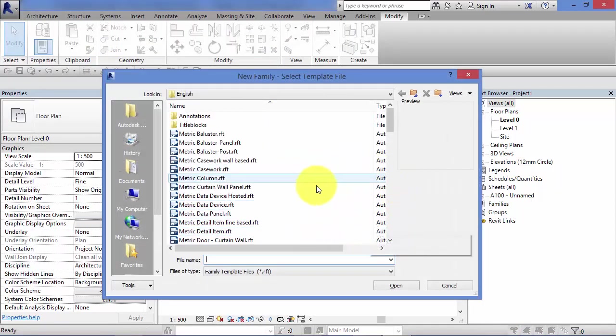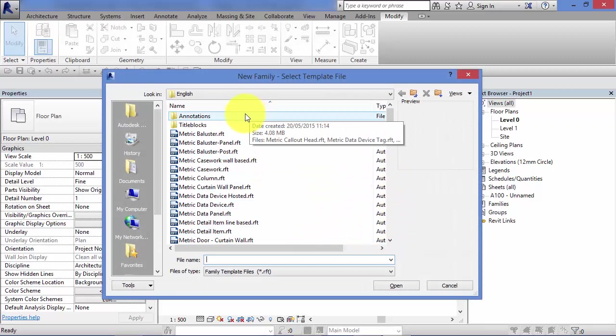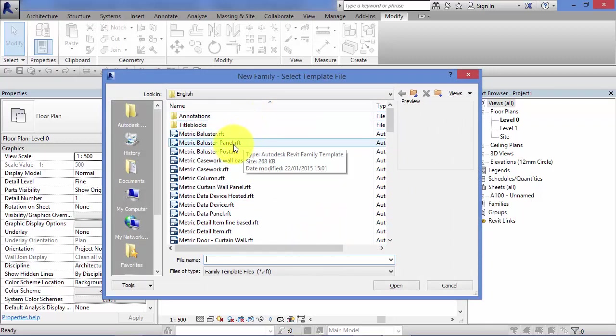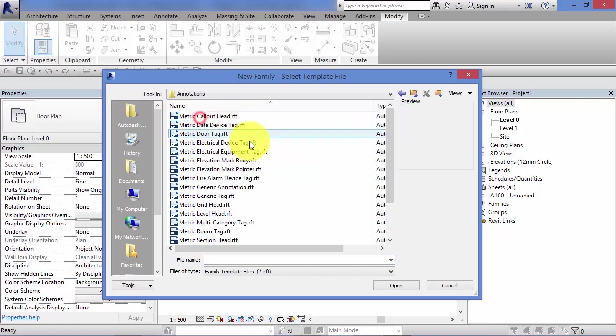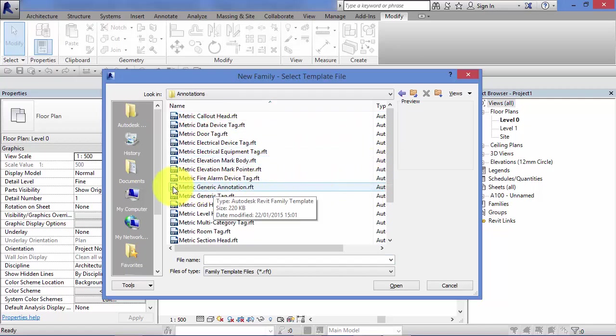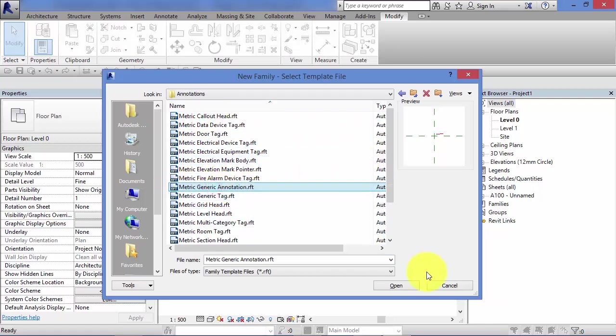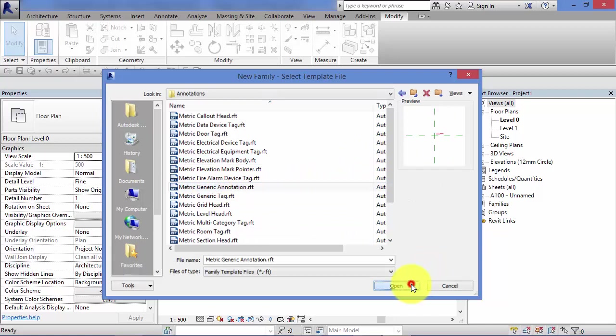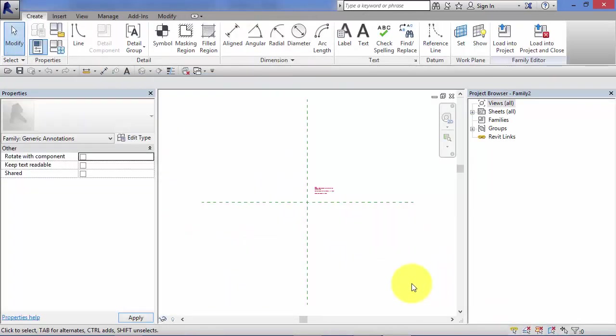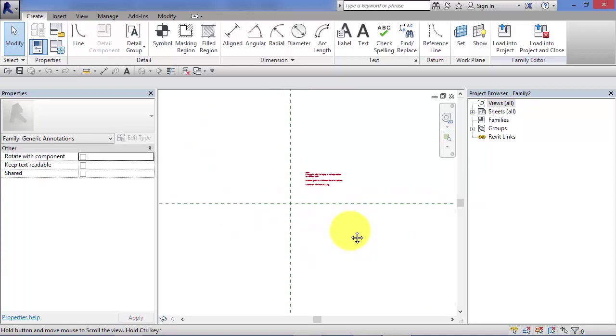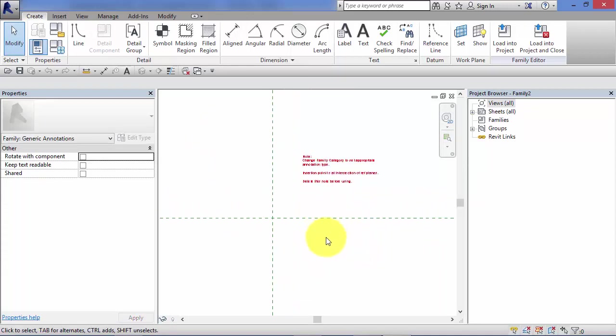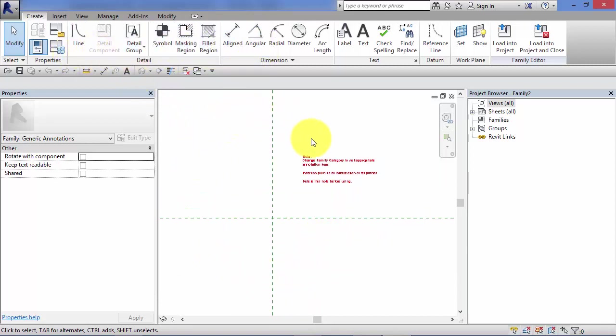Now the trick here is just to make sure you select the correct family template on which to start your new family. So go to annotations and metric generic annotation. Hit open. Again, this now takes you back into the family editor environment, ready to start creating your own custom families.